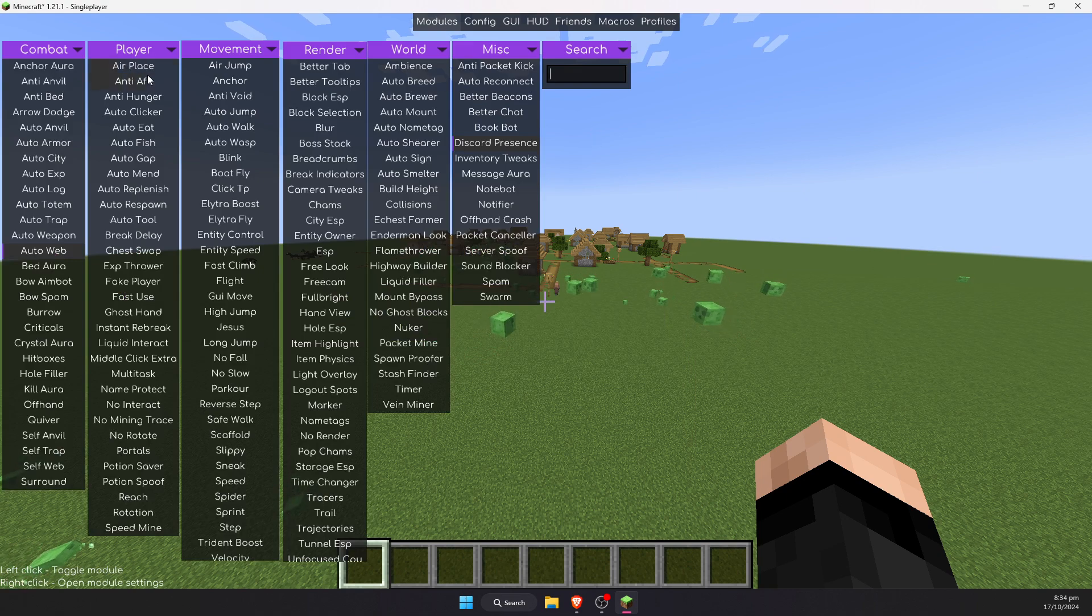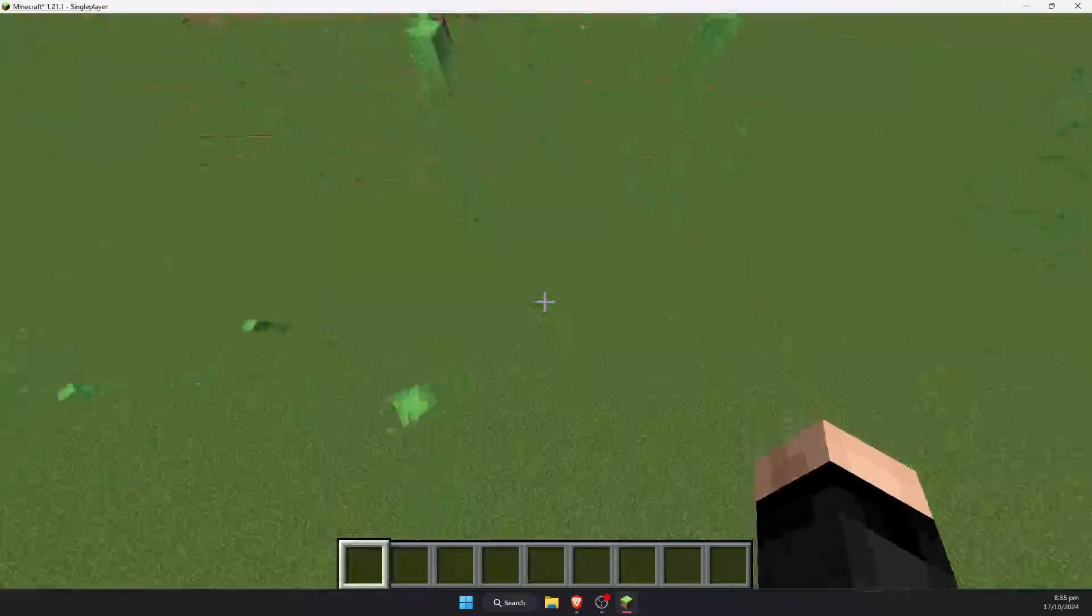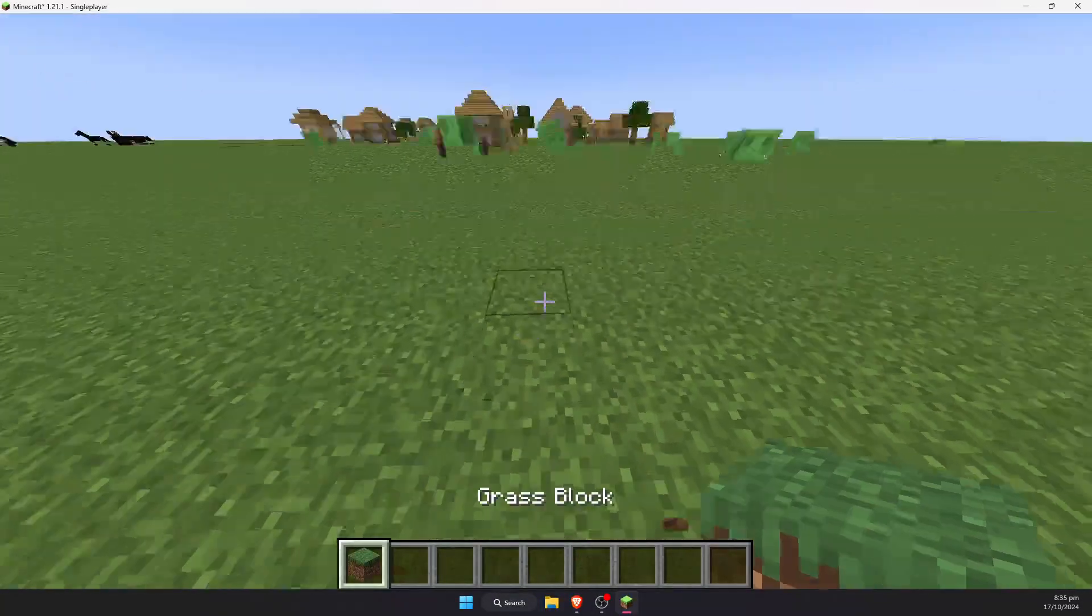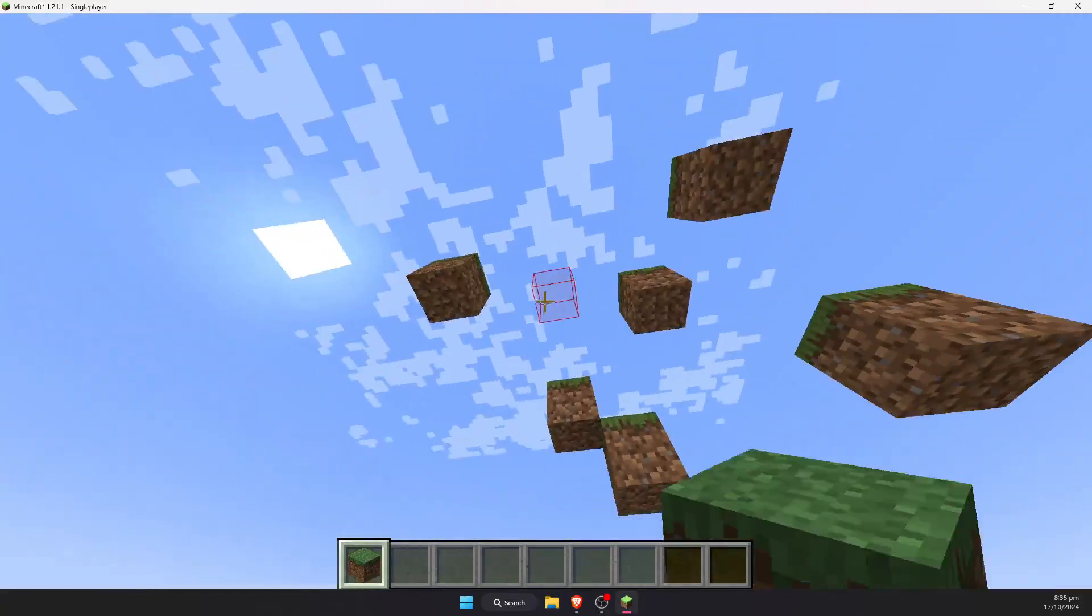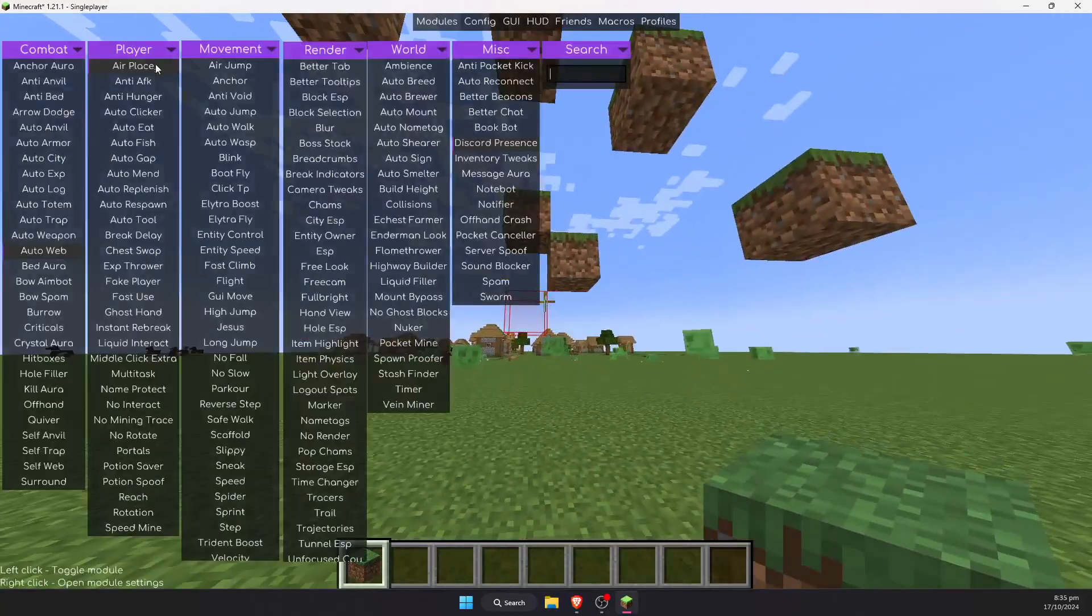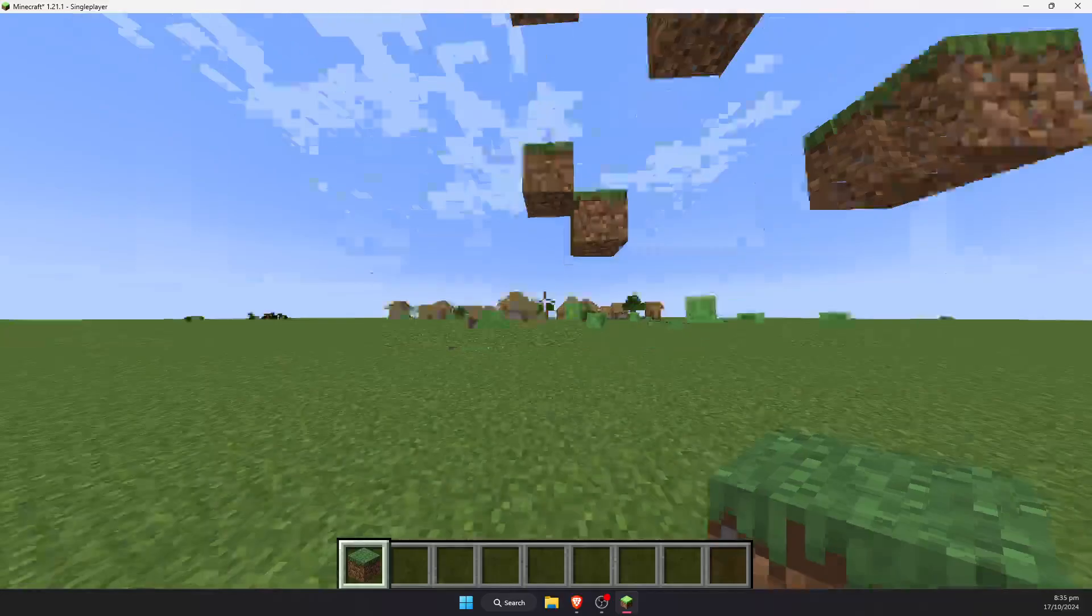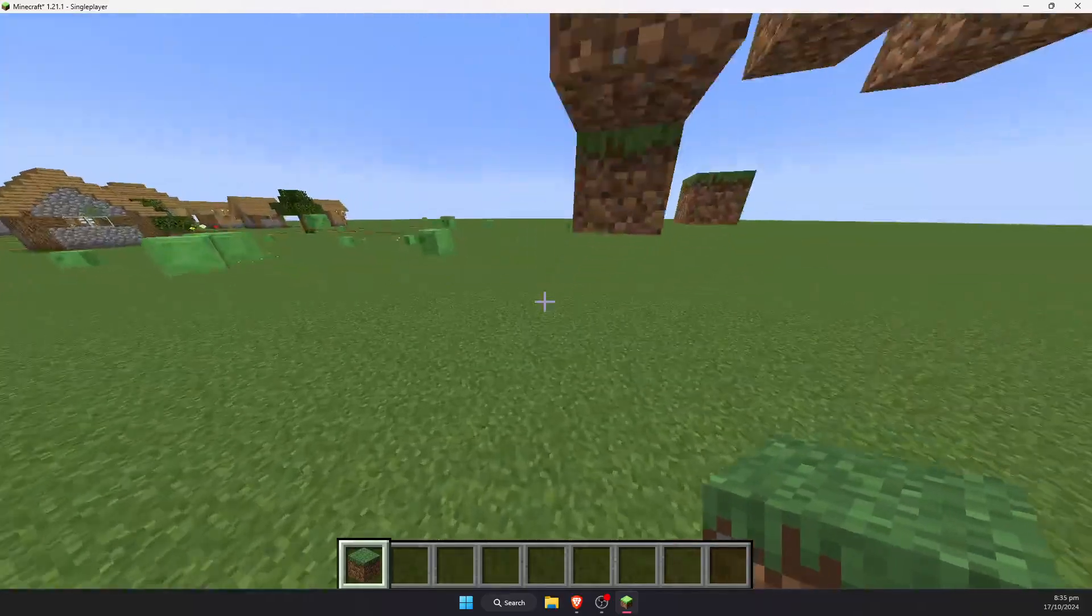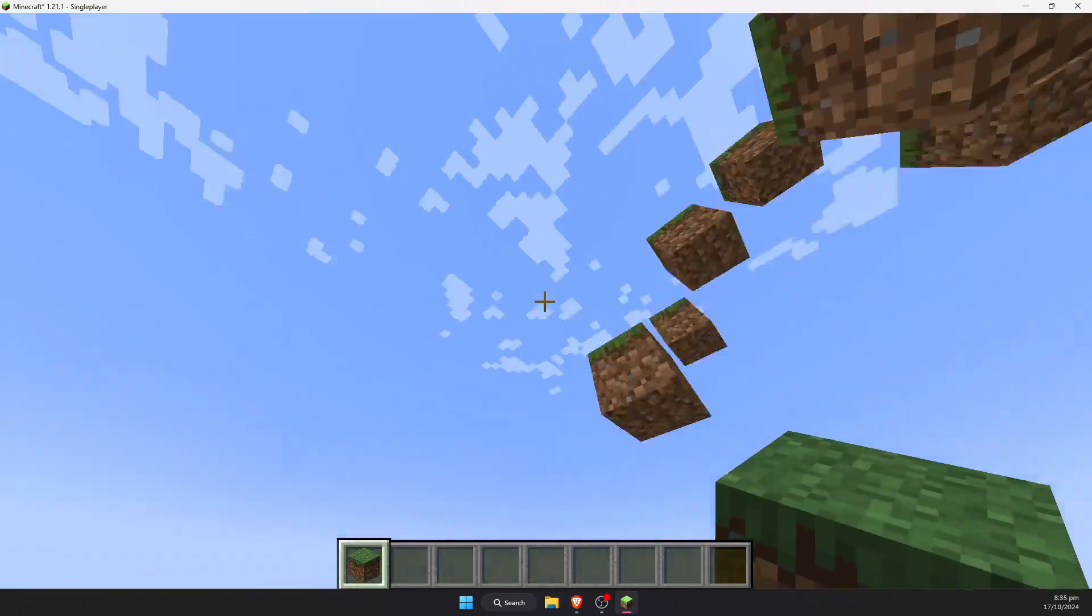I will now demonstrate one of the hacks. This is Air Place. If we enable this hack, and we pick up a block, we will now be able to place blocks in the middle of the air. If we press shift again, we can also use Air Jump, which allows us to jump around in the air, even if we are in survival mode.